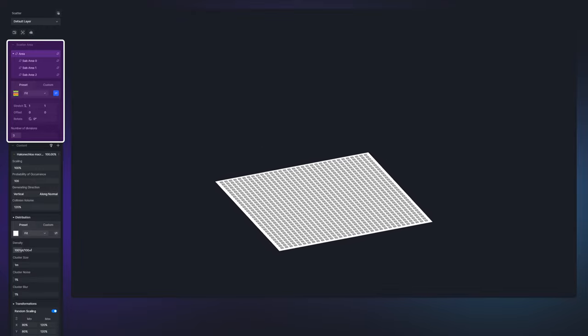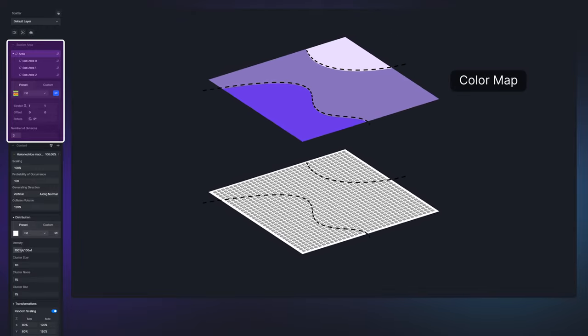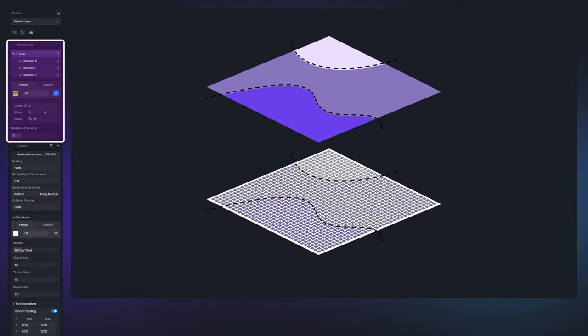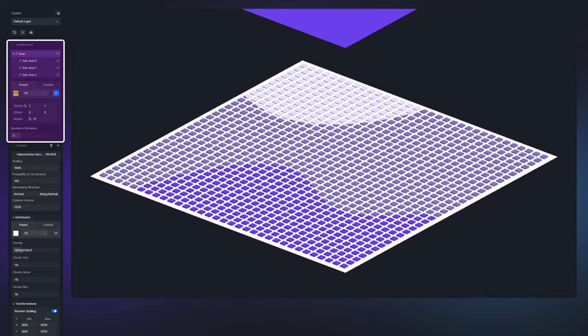You can create sub areas using a color map with scatter highlights in each area displaying distinct colors for easy verification.